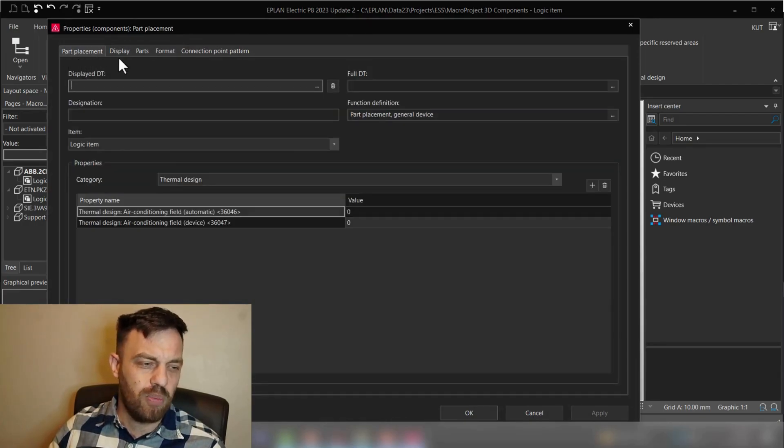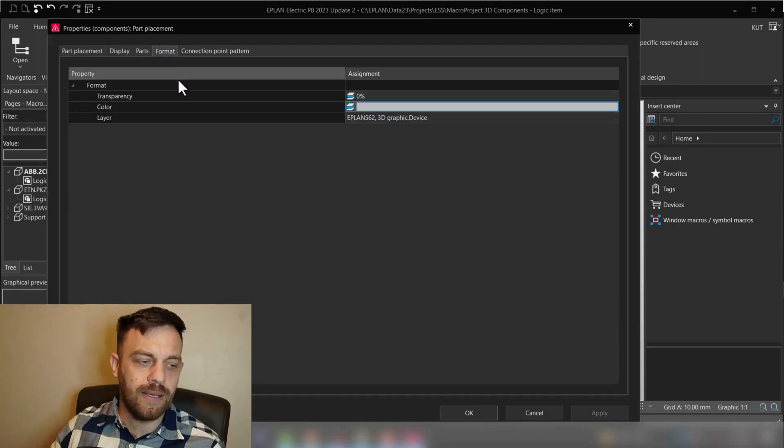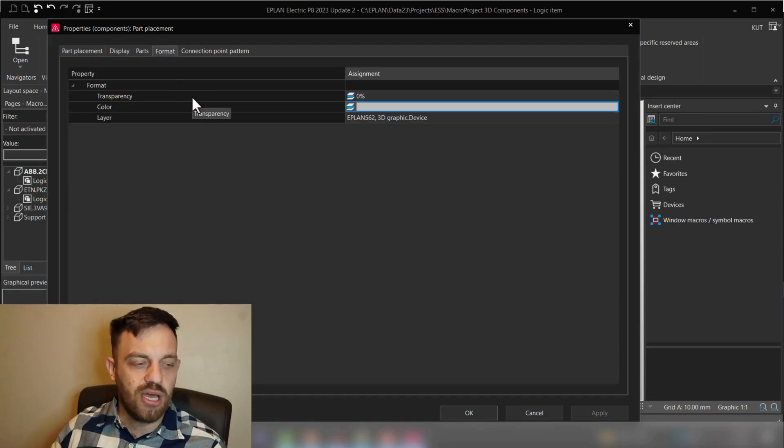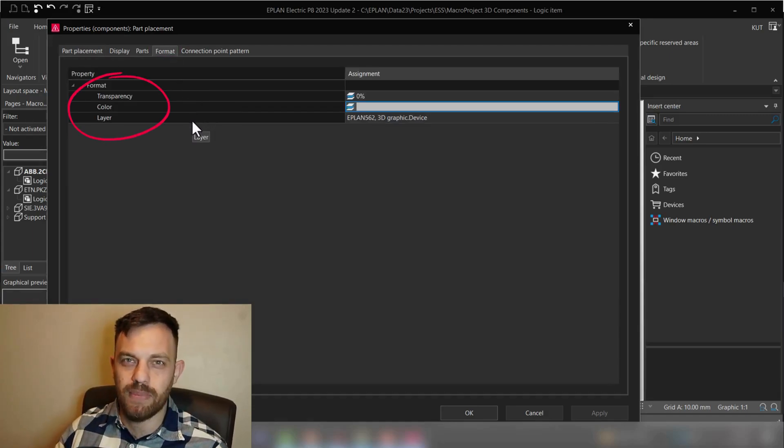You just double click here to jump into the properties, and typically the part placement tab is open. And you can easily switch here to format, and here you have now transparency, color, and layer information.